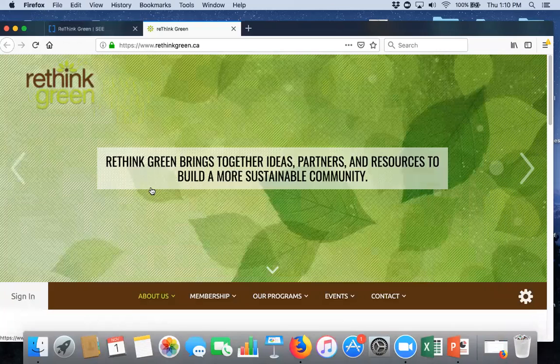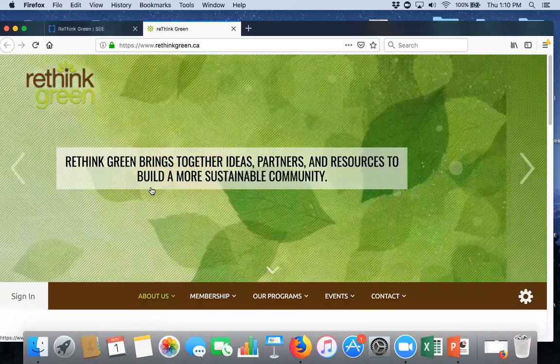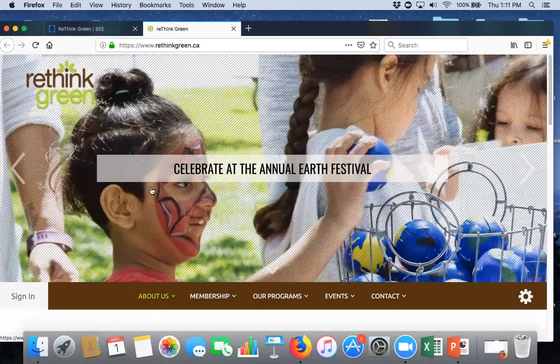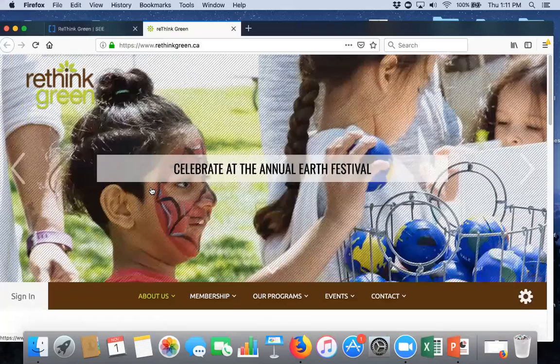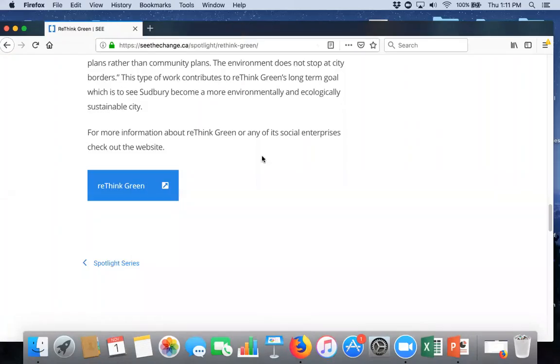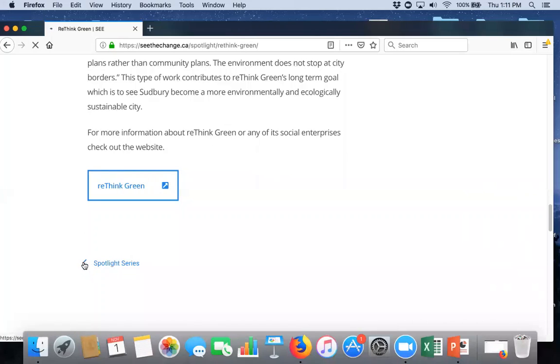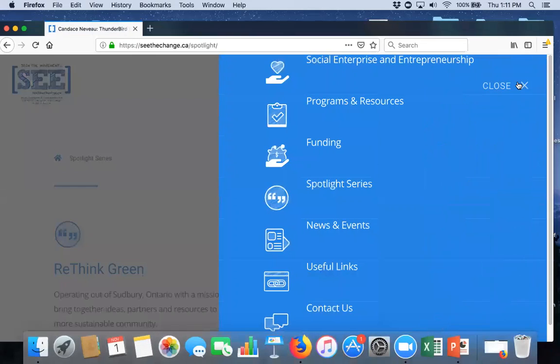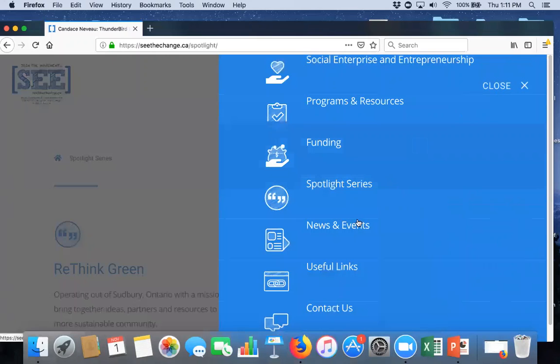So, you can scroll through that. Maybe you'll find a social enterprise is kind of like something you're imagining. Then, you can read more information about them, get connected to them, et cetera, that way. And, we're constantly adding new enterprises to the Spotlight page. And, certainly, if you are a social enterprise and you'd like to be spotlighted, contact us. And, then, further down, news and events.